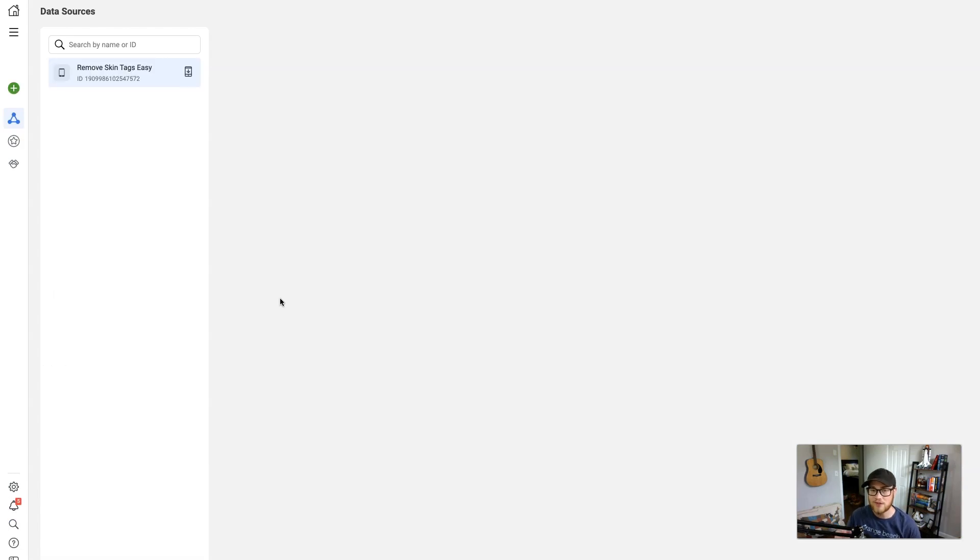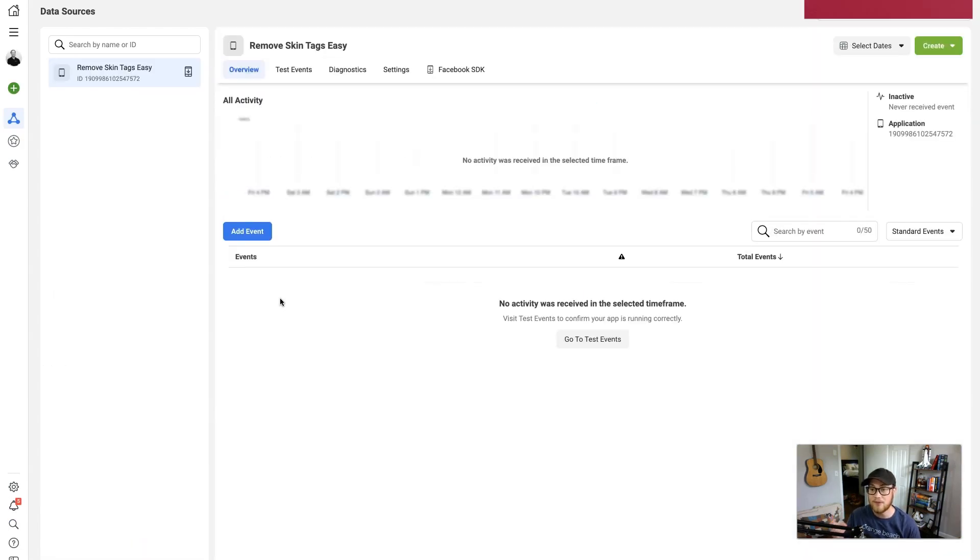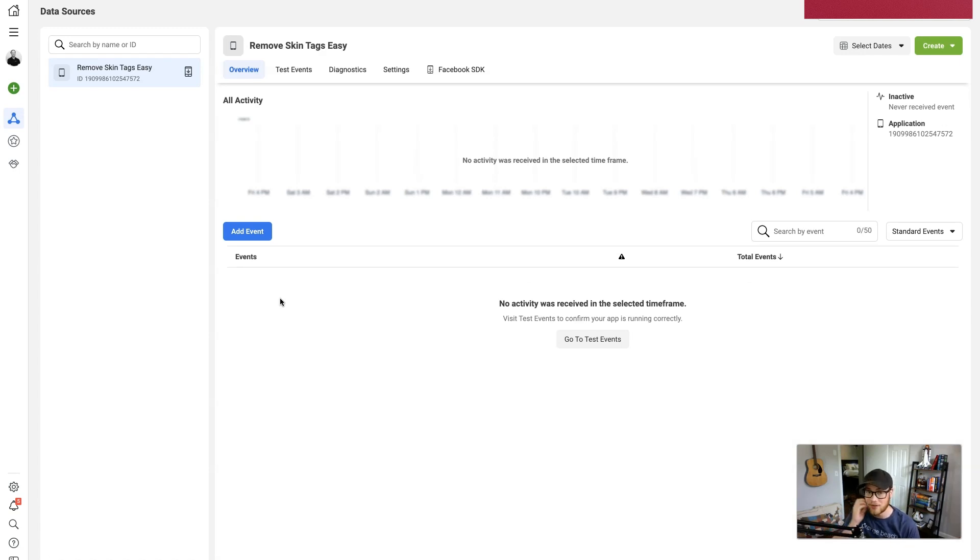So if people visit a page, that's technically an event of visiting the page. And I've got an old pixel that I no longer use here, but yours should be empty.